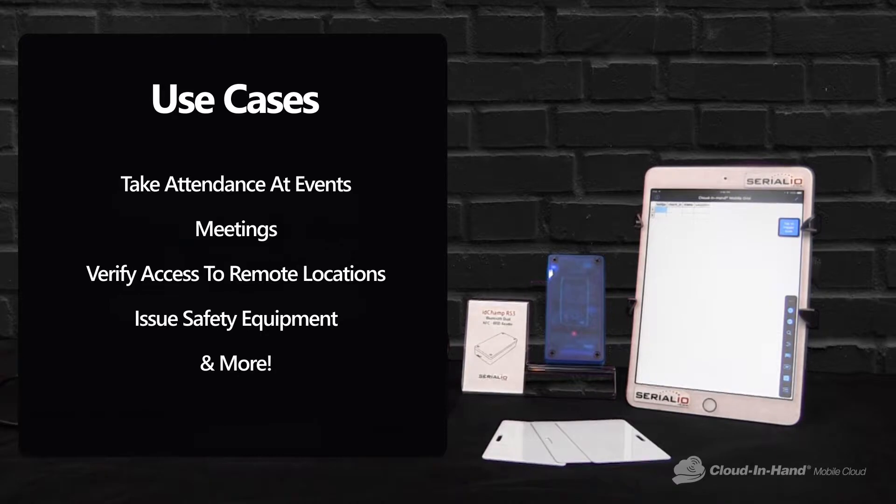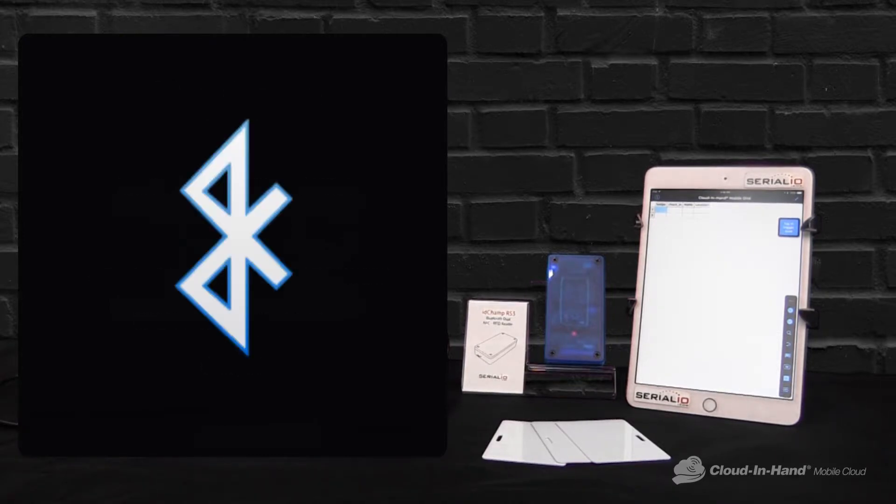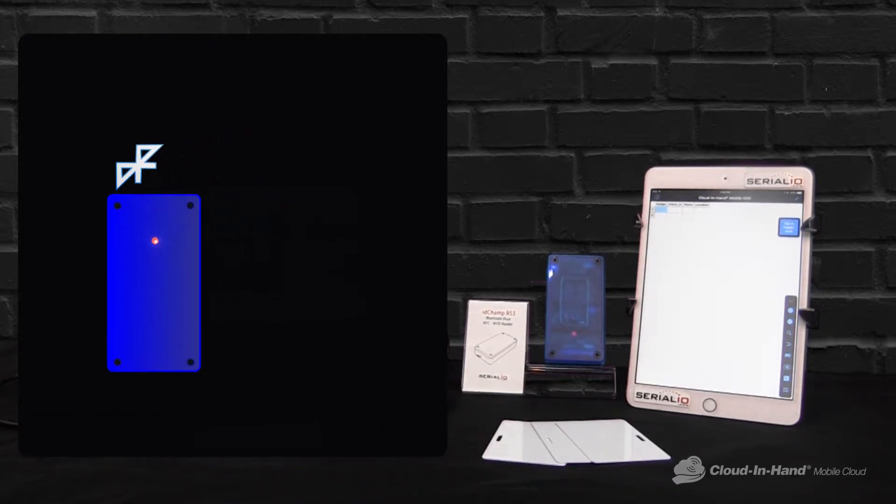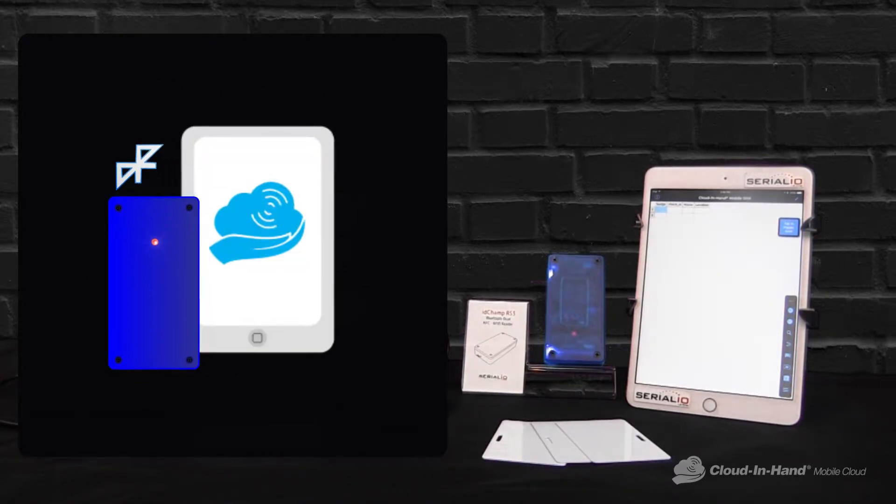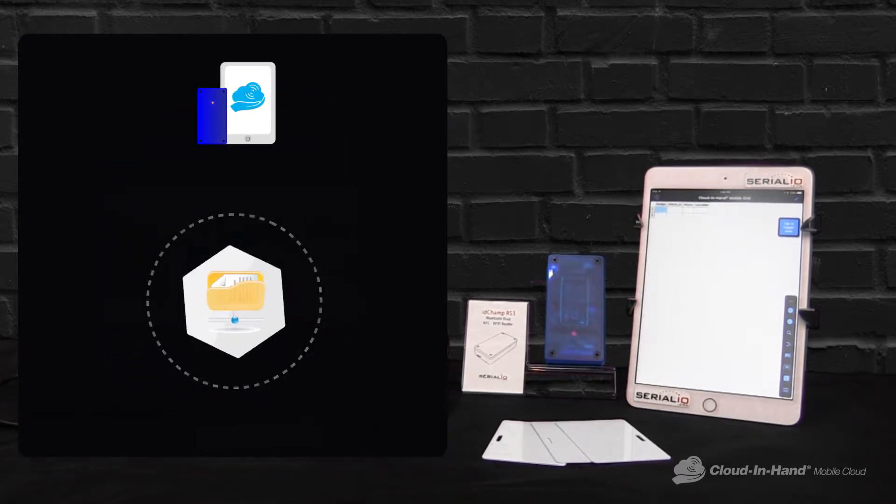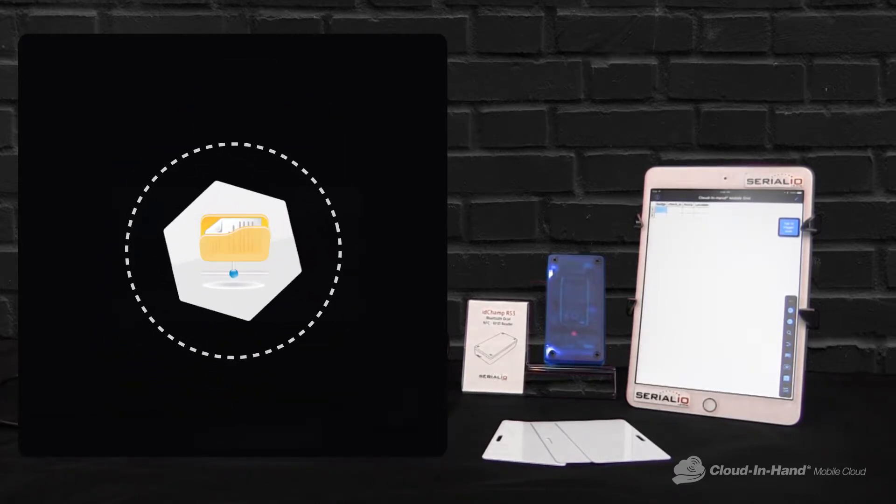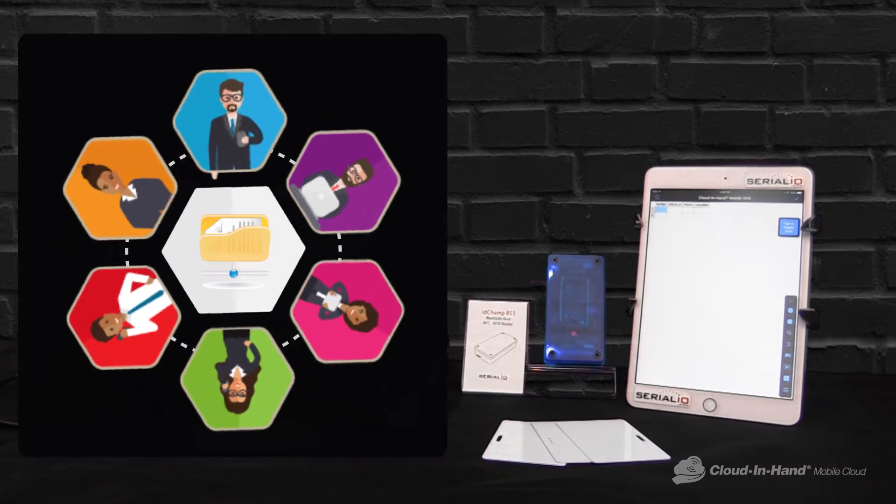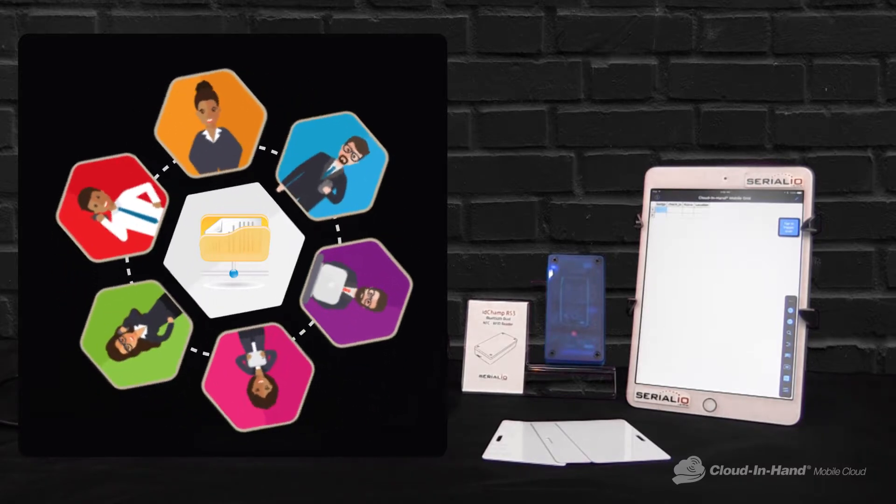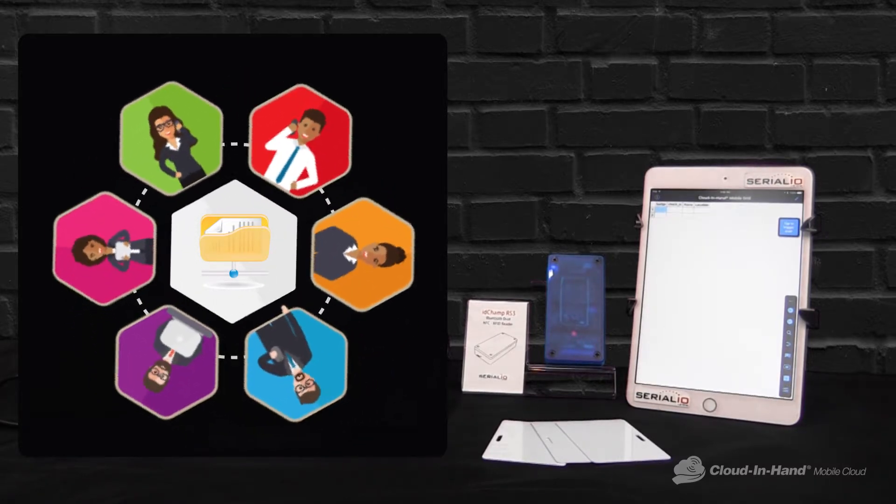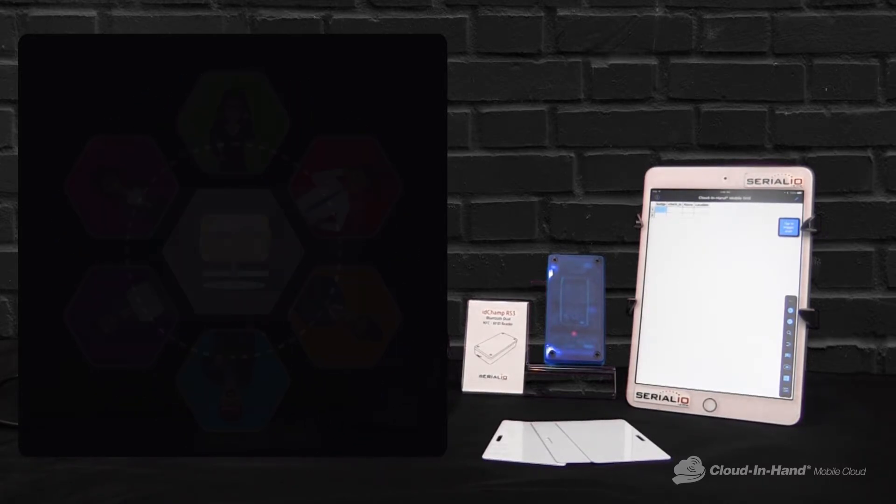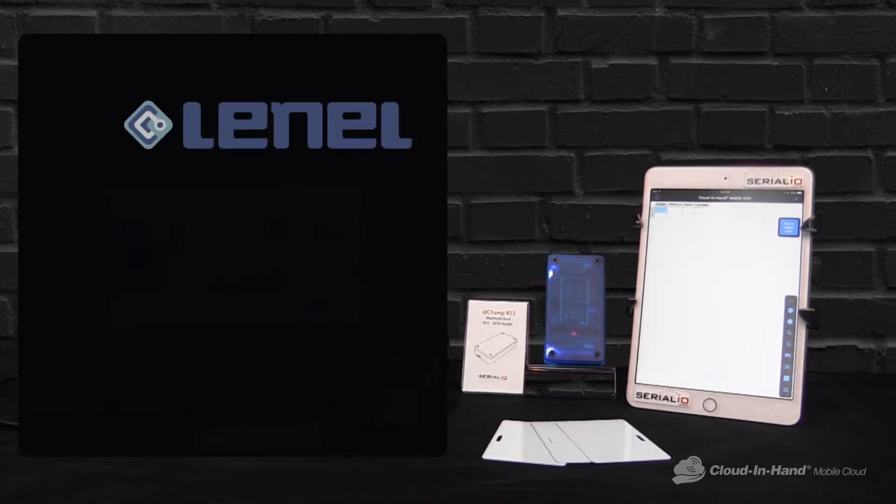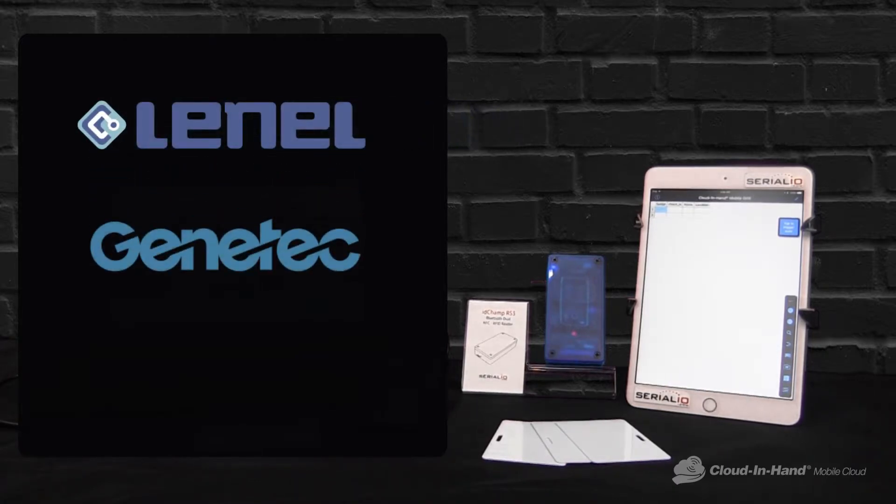So in this scenario we're going to Bluetooth connect the IDChamp to the iPad. Cloud-in-hand has downloaded a database with my employees. This is an easy integration with many existing access control systems such as Lenel, Genetec, Software House and others.